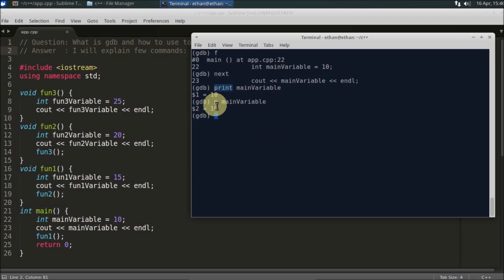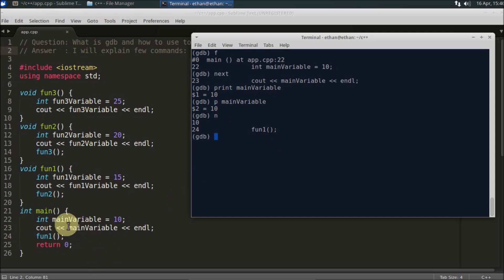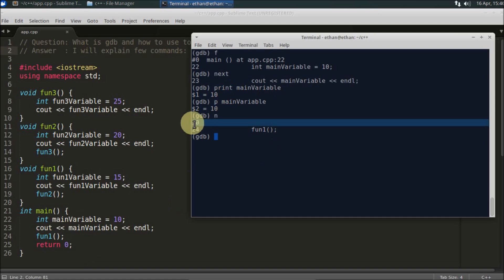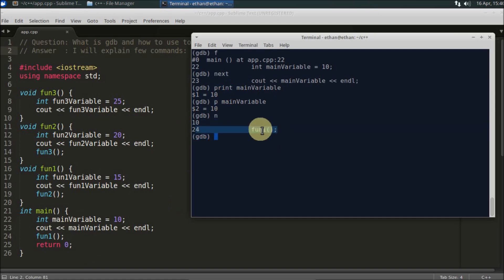You can just type `p` and the variable name to print it. Also, `n` is the short form for `next`. If you press `n`, you will execute the next line. For example, once you step over the print statement, the main variable value of 10 is printed and you are now at line 24, which calls function1.